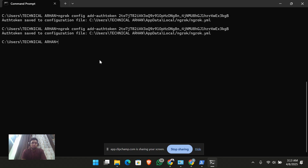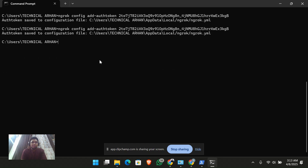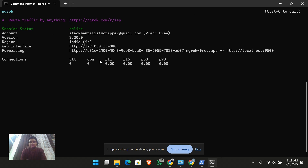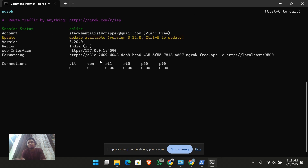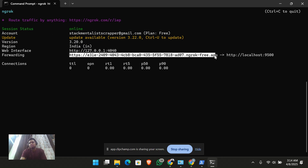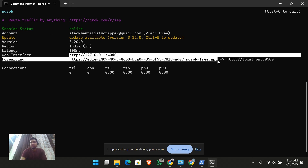You can see it has saved our token. Now let's run it again — I'll run it for port 9500. So it will host my 9500 port, and whatever API is running on port 9500 can be accessed using the ngrok URL very easily.